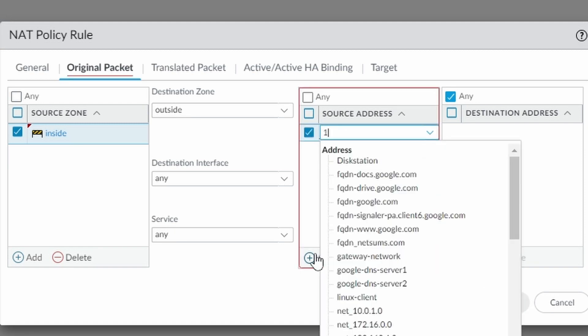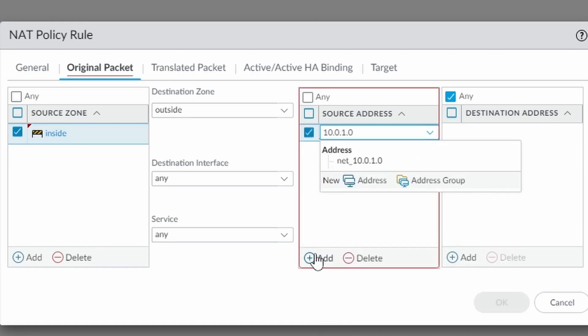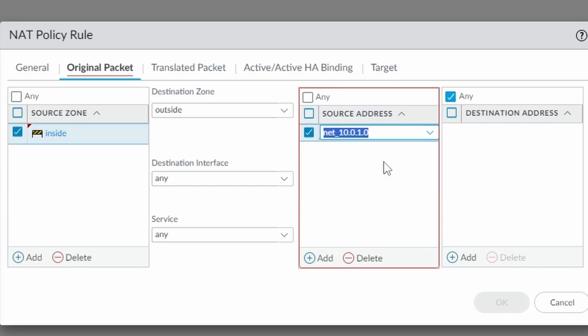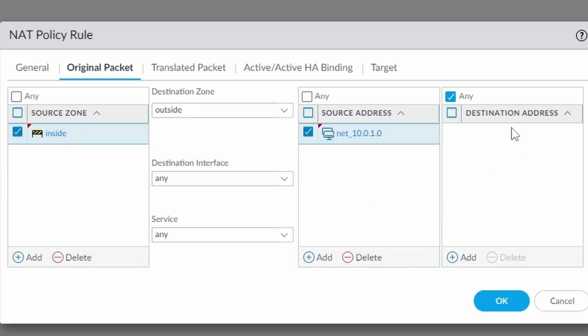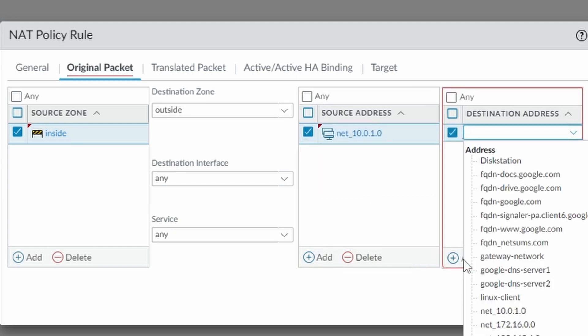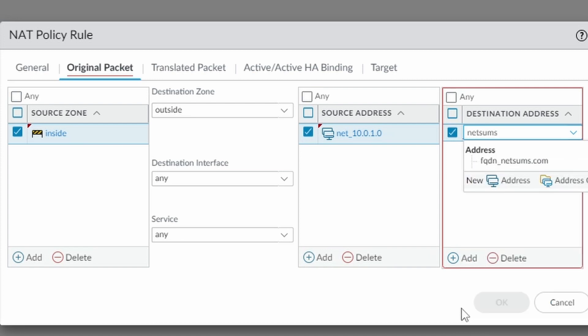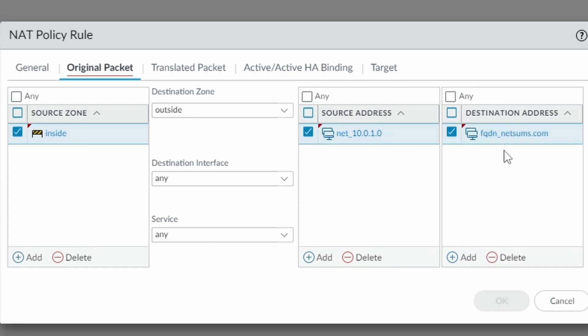As I said before, I'm doing this for the network 10.0.1.0. And my destination address is going to be netsums.com. I have an object for this FQDN.